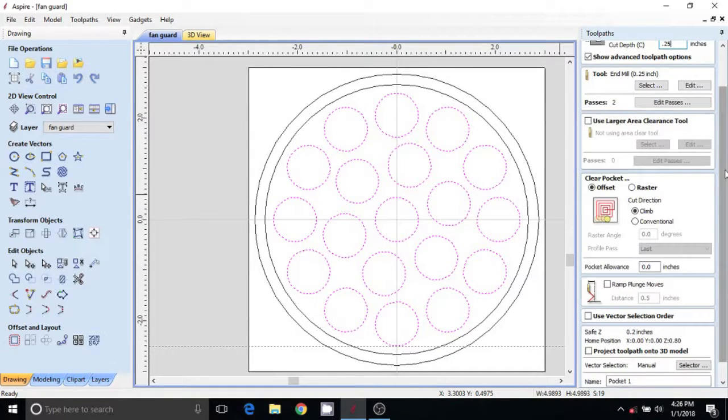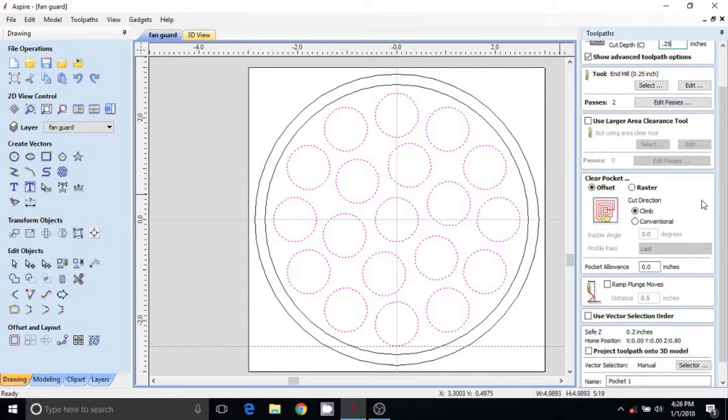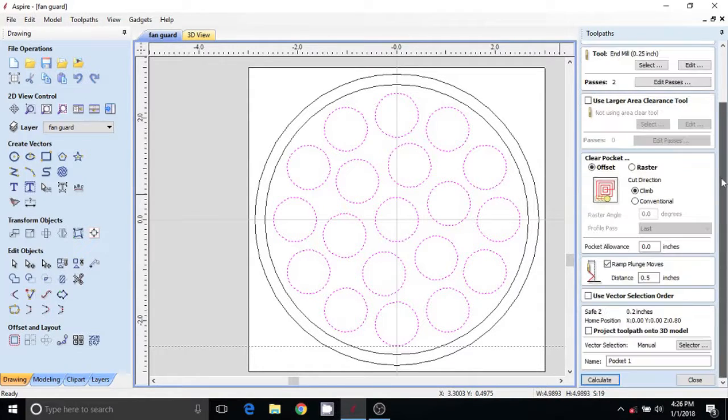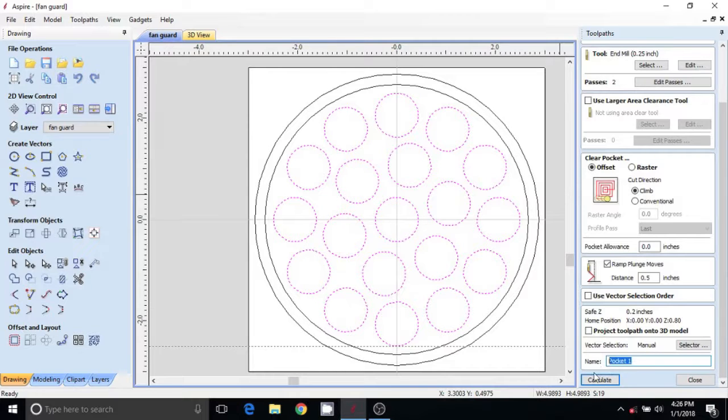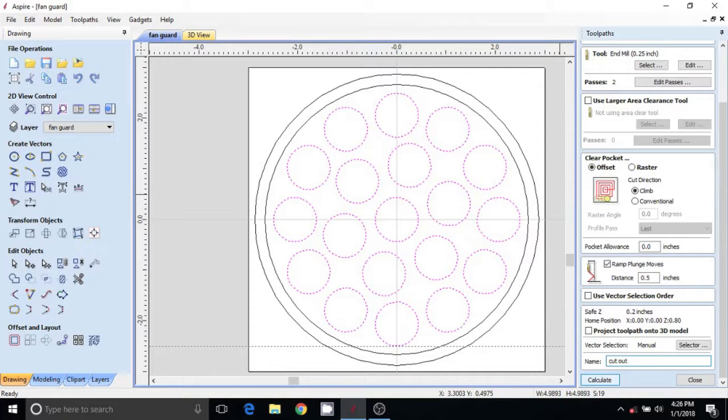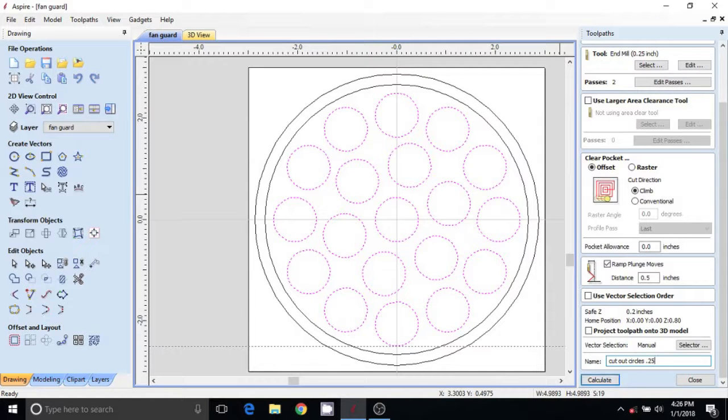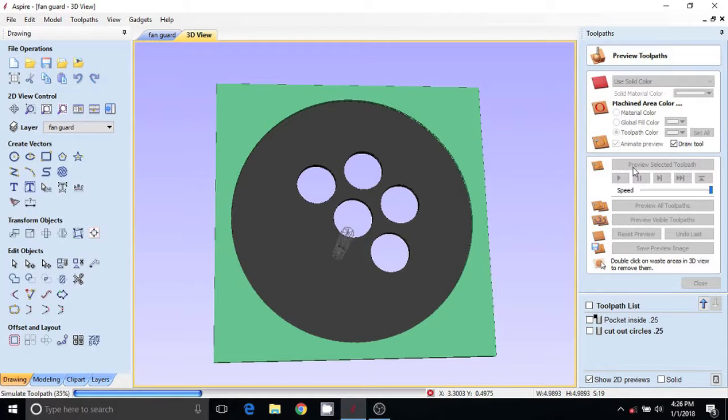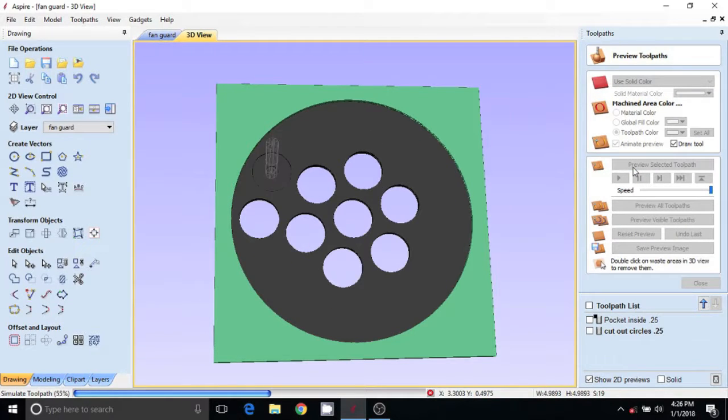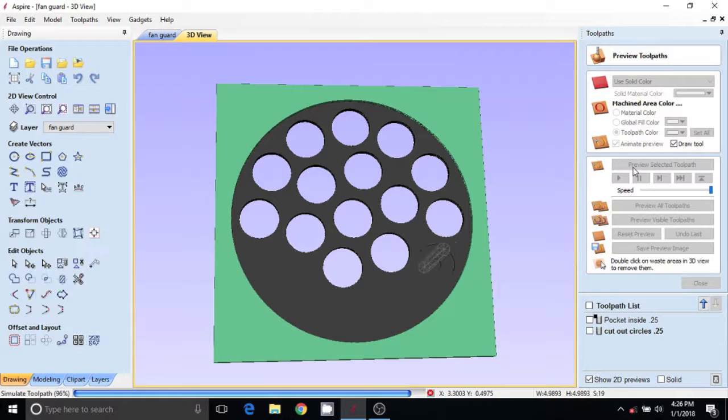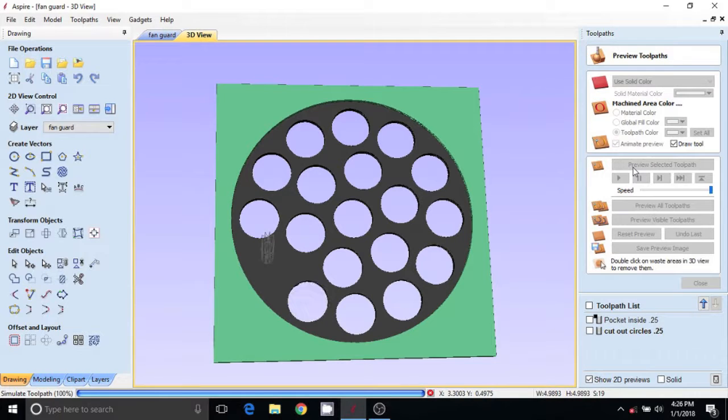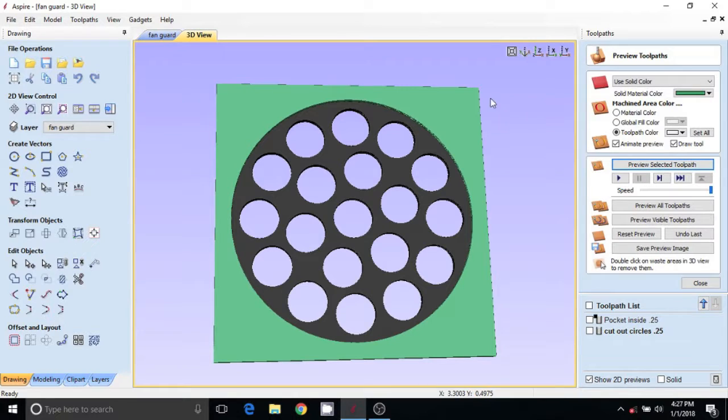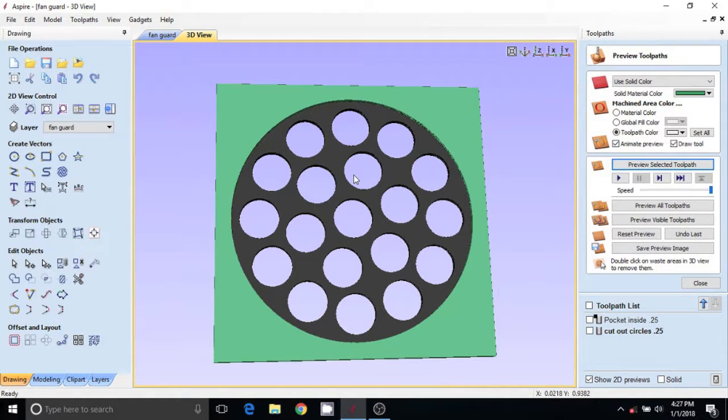We're going to call this cut out circles. Same size bit. Calculate. Preview. All right, so there's all my circles cut out, and all that waste will just go into the sucker and not go flying around the shop.